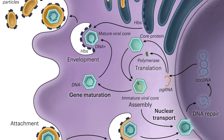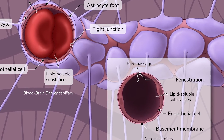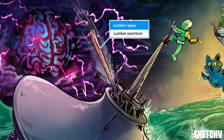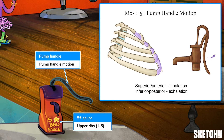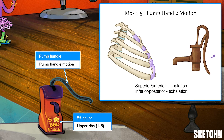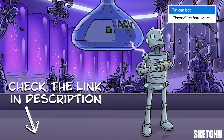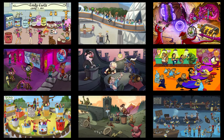Welcome to Sketchy! We take all the super complex stuff you need to learn and turn them into memorable visual stories packed full of everything you need to know on test day. Click the link in the corner or description to try for free for seven days. Now let's get to it.